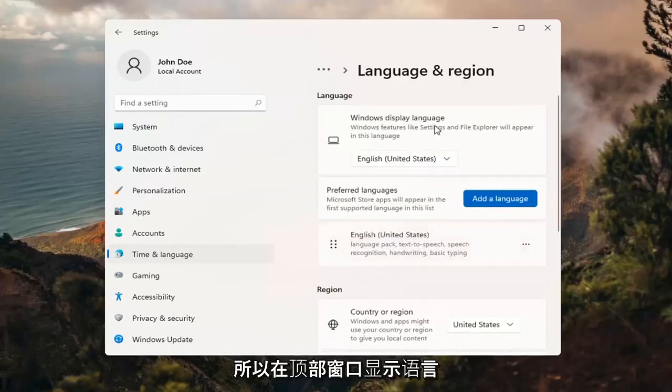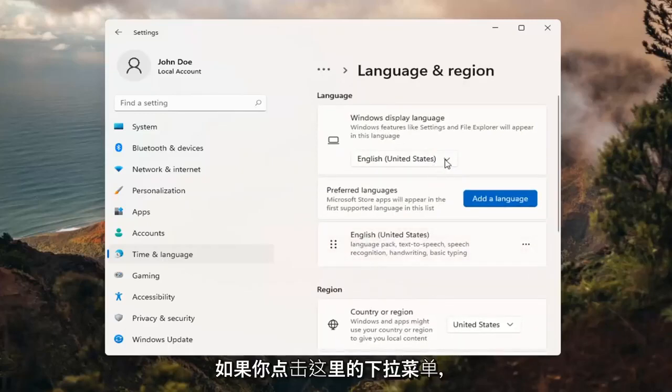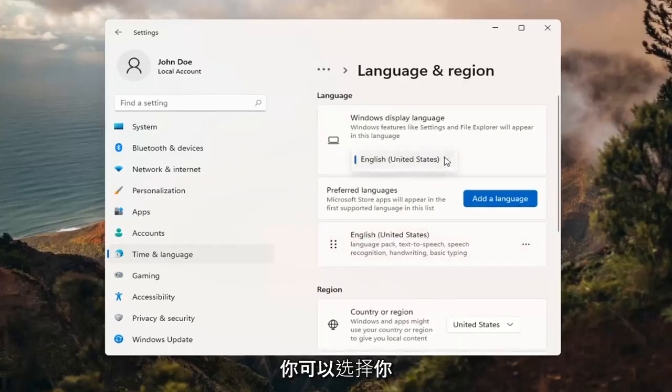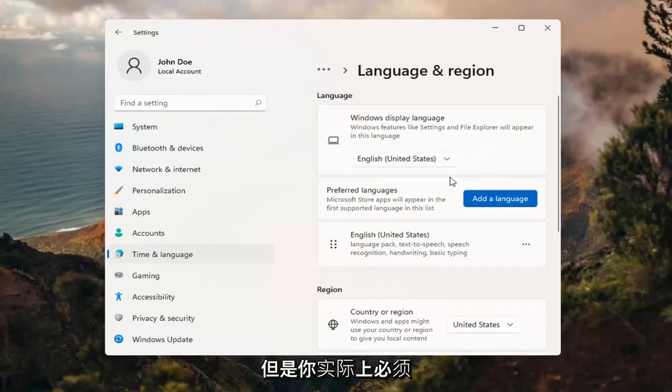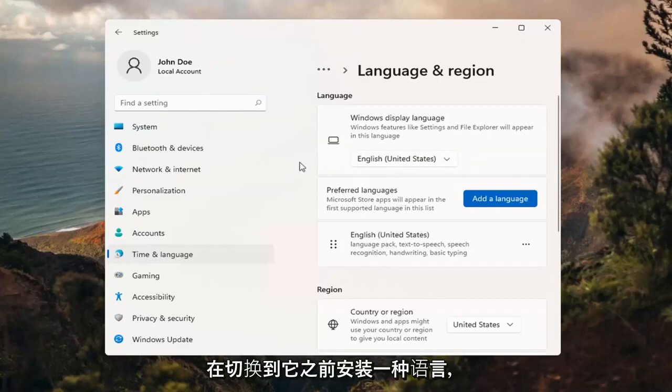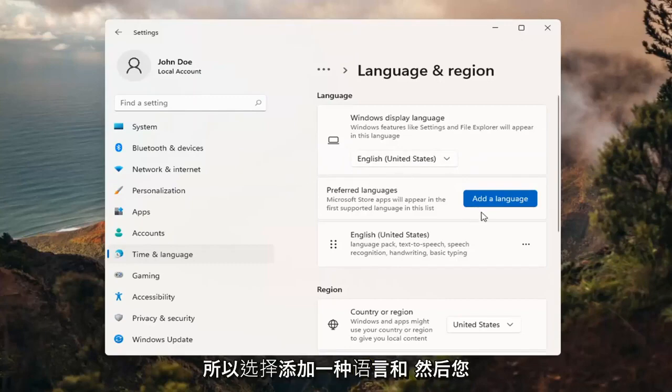So up at the top, Windows display language. If you click inside the drop down here, you can select a different language you may have installed on your computer. However, you actually do have to install a language before switching to it.